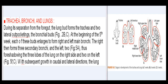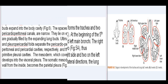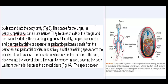With subsequent growth in caudal and lateral directions, the lung buds expand into the body cavity (Fig. 6). The spaces for the lungs, the pericardioperitoneal canals, are narrow and lie on each side of the foregut, gradually filled by the expanding lung buds. Ultimately, the pleuroperitoneal and pleuropericardial folds separate the pericardioperitoneal canals from the peritoneal and pericardial cavities respectively, and the remaining spaces form the primitive pleural cavities. The mesoderm covering the outside of the lung develops into the visceral pleura, while the somatic mesoderm layer covering the body wall from the inside becomes the parietal pleura (Fig. 6a).